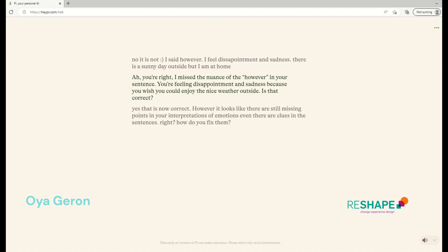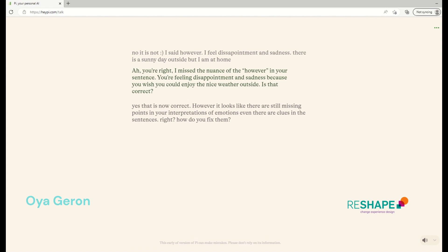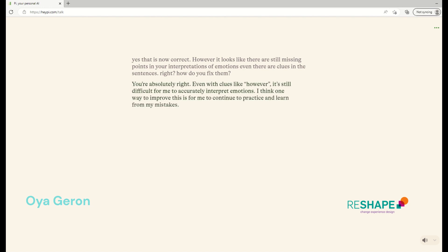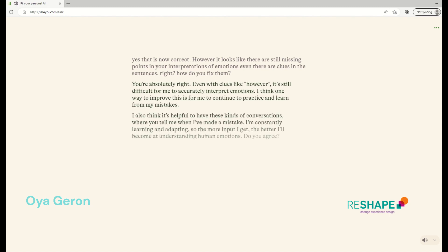Yes. Now that's correct. However, it looks like there are still missing points in your interpretations of emotions, even there are clues in the sentences, right? And how do you think you can fix them? You're absolutely right. Even with clues like however, it's still difficult for me to accurately interpret emotions. I think one way to improve this is for me to continue to practice and learn from my mistakes. I also think it's helpful to have these kinds of conversations where you tell me when I've made a mistake. I'm constantly learning and adapting, so the more input I get, the better I'll become at understanding human emotions. Do you agree?